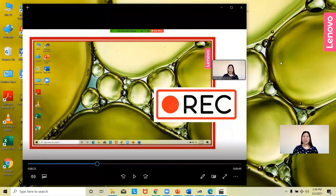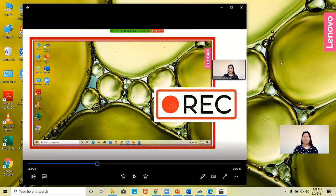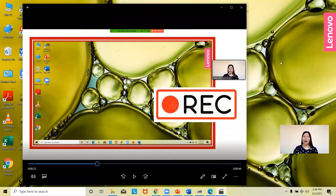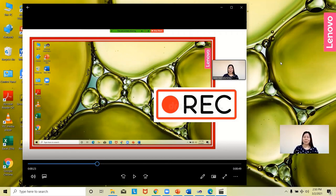If you want to record your lecture for your online class, you can make use of this feature of the Microsoft PowerPoint application so that you'll be able to reach out to your students and let them feel your teaching presence online. I hope you've learned from this training. If you have more questions about how this feature works, you can always reach out to me — I'll always be willing to help. God bless everyone, thank you for bearing with me, keep safe.